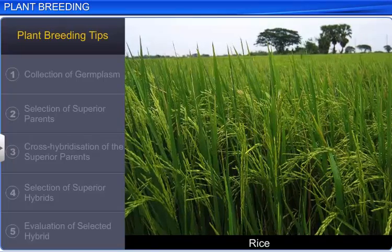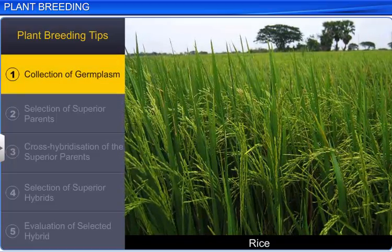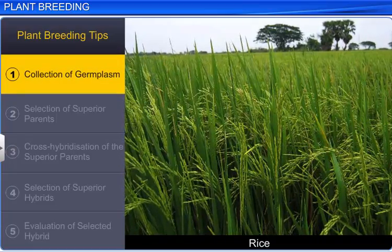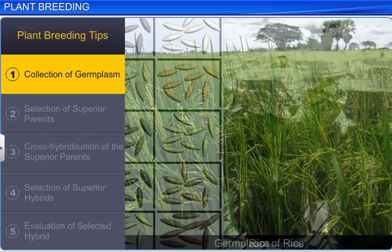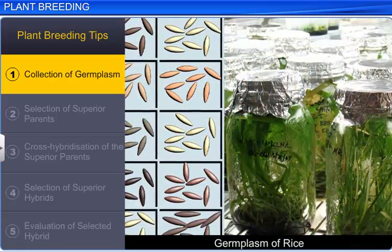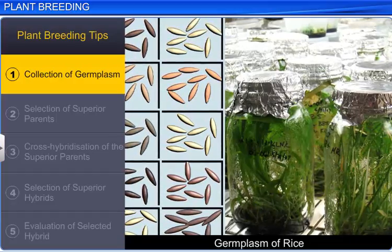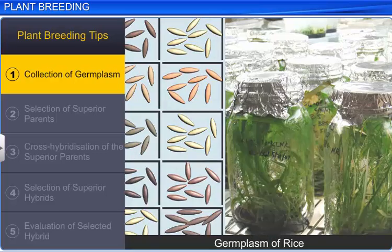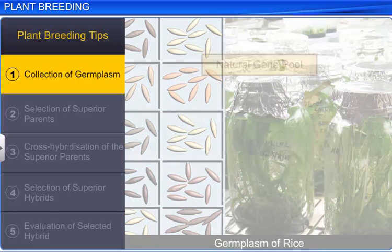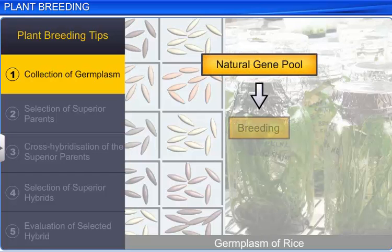The first step in plant breeding is the collection of germplasm of a particular crop that is intended for breeding. Germplasm is the collection of all the genes of different varieties of a particular crop in the form of seeds or plants. In this way, the naturally available gene pool can be utilized for breeding.